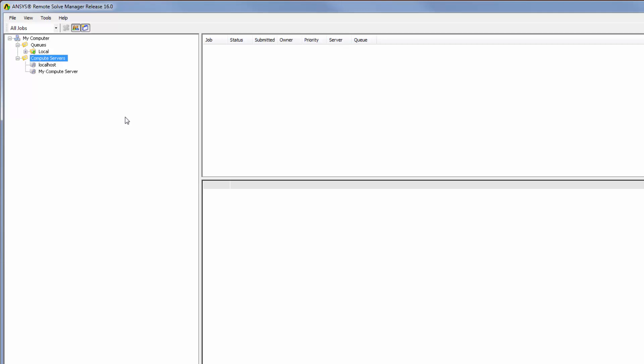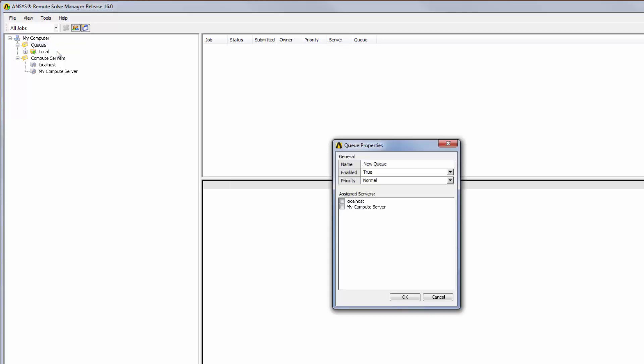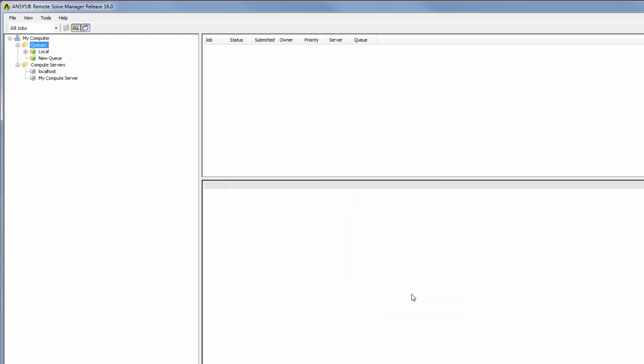To create a new queue, I will right-click Queues in the tree outline and select Add. I'll specify a name for the queue, then select My Compute Server to assign it to the new queue. Now when a user runs a job using this queue, the job will run on My Compute Server.